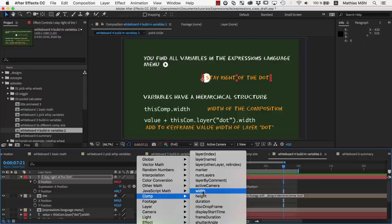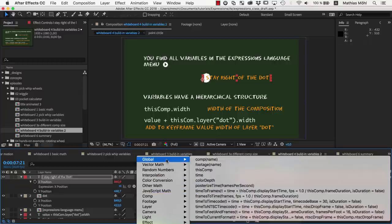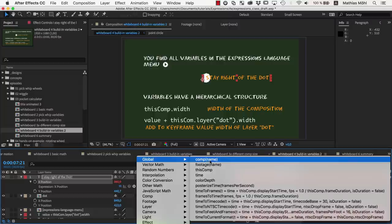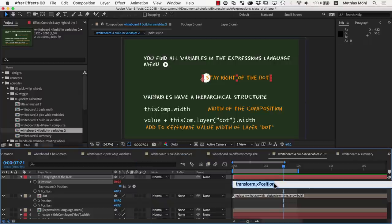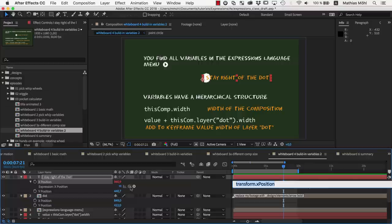If you want to know the width of any other composition, in the global section you can see that you also can get comps by name. So with comp and then in parentheses the name of the composition, you can access any comp in your project. Actually, you can also get such a comp with a pickwhip by pickwipping to a comp in the project panel.